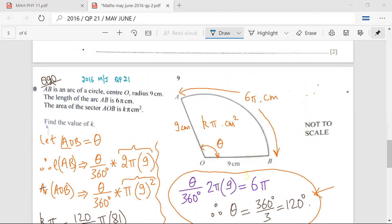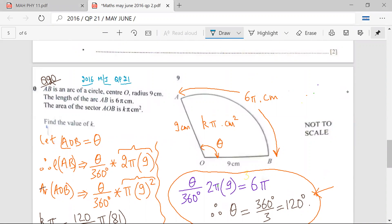Okay, Mr. Rudra. So 2016 May June QP 21, question number 20. AB is an arc of a circle. This O is the center. The radius of this circle or radius of this sector is 9 cm. The length of arc AB is 6π centimeters. And the area of the sector AOB — this whole area — is Kπ centimeter square.